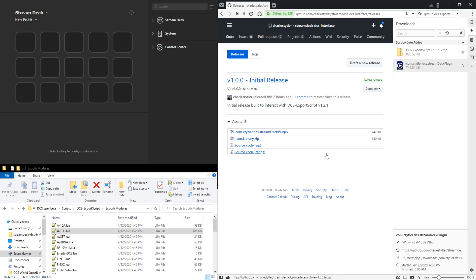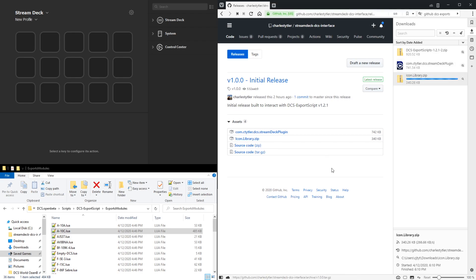There's also an icon library zip file that you can download if you like, and this just has a collection of icon images that you can use for Stream Deck profiles.